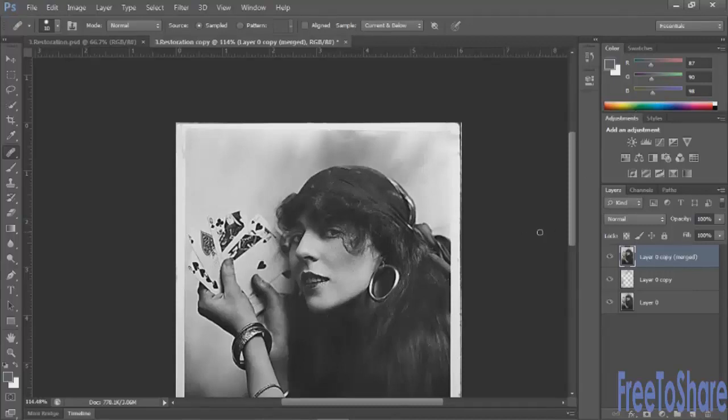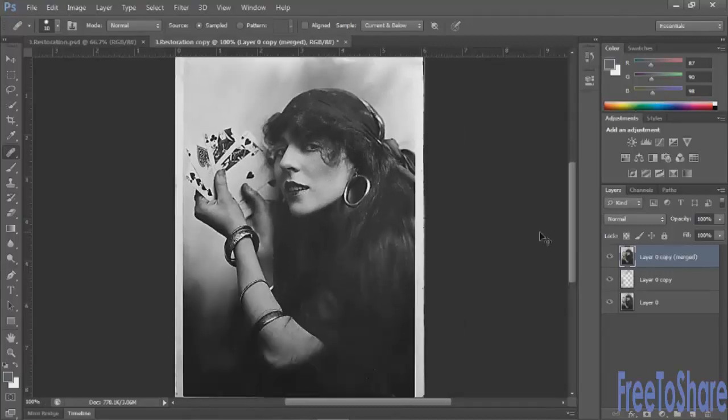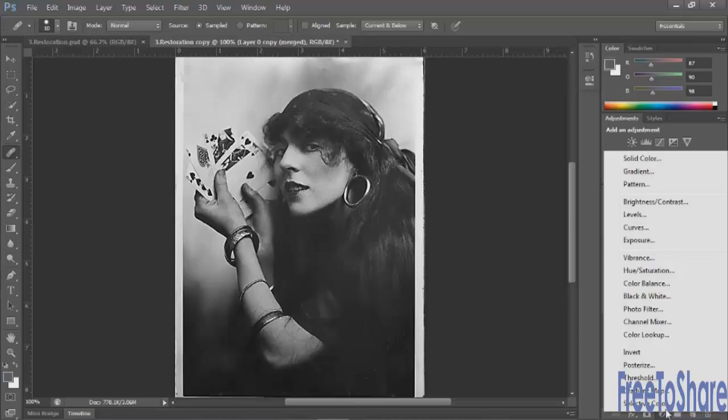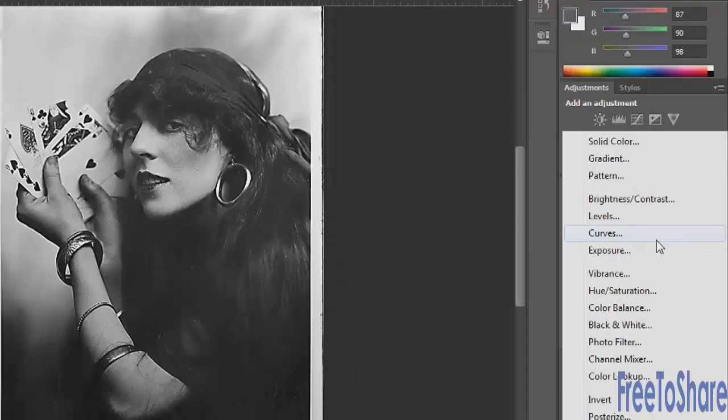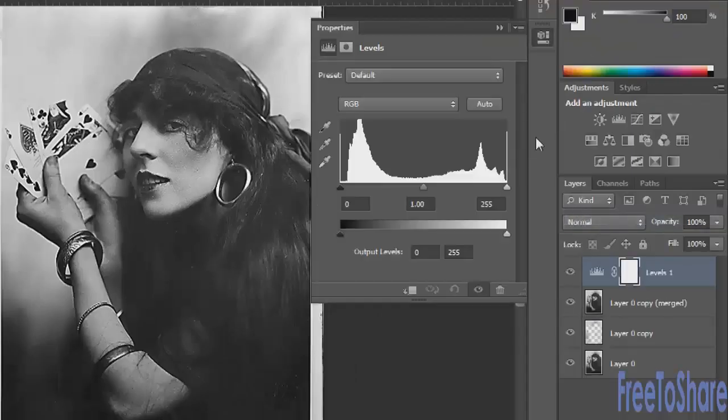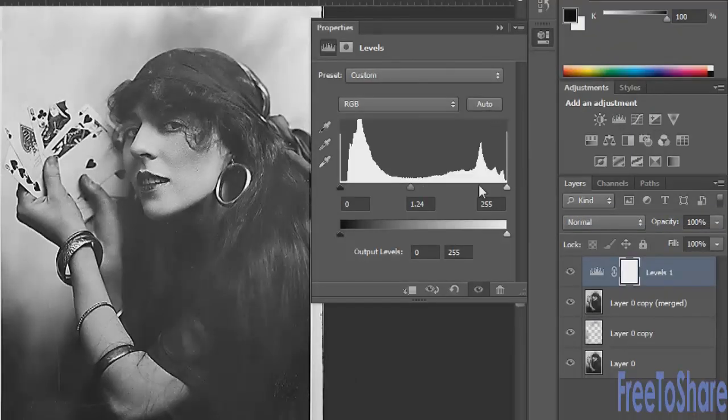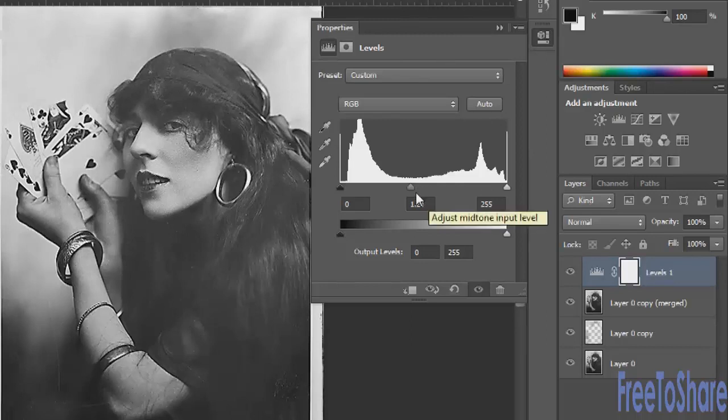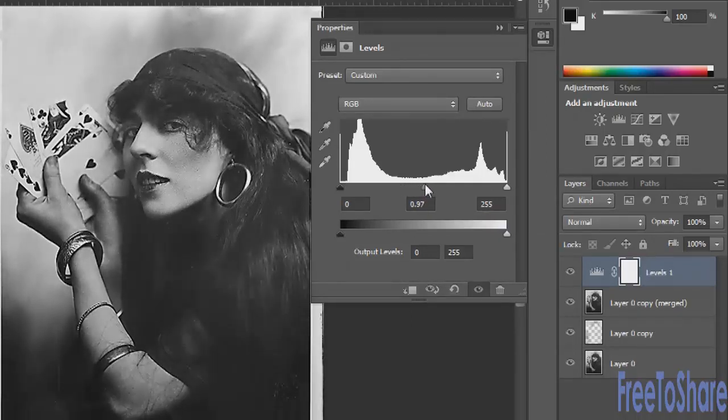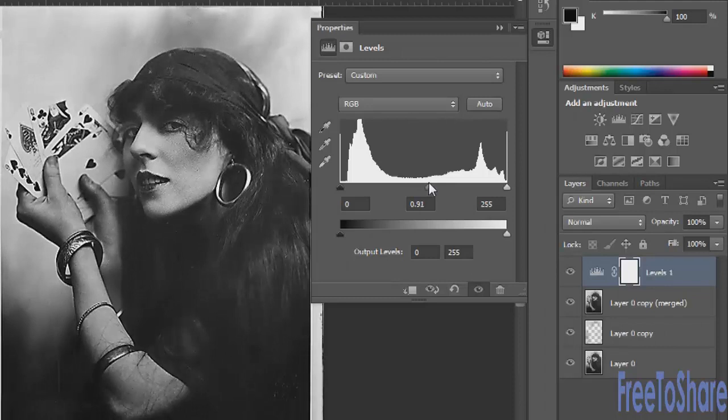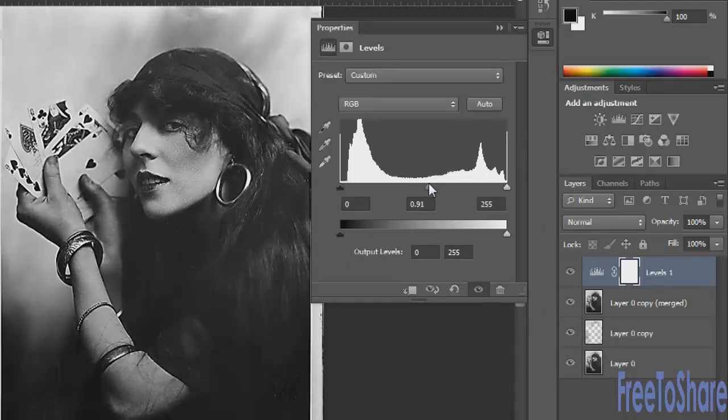You could also adjust the tonality of your image with a curves adjustment layer or a levels adjustment layer. Let's do Levels here and we'll click Auto. That really brought the brightness up, and we might want to adjust the midtones so that it's a little bit darker. It's nice to see the details in the midtone area, but we also want to have the full contrast that we had before.